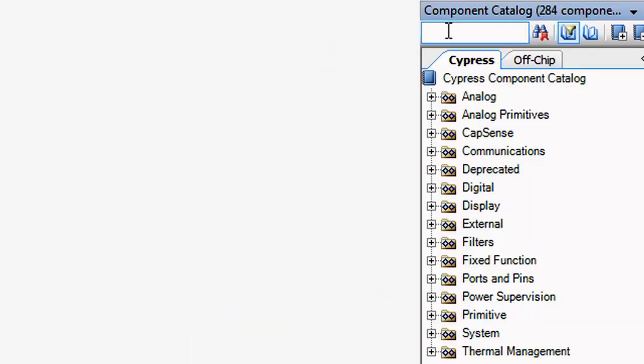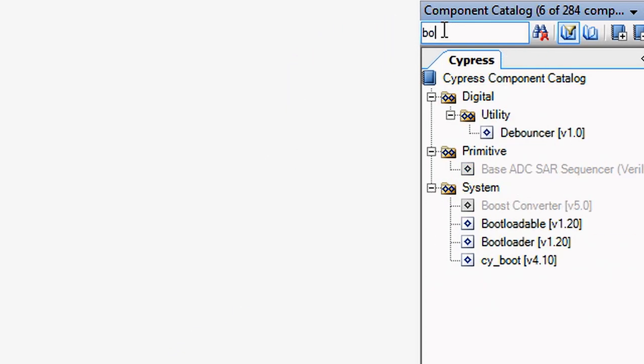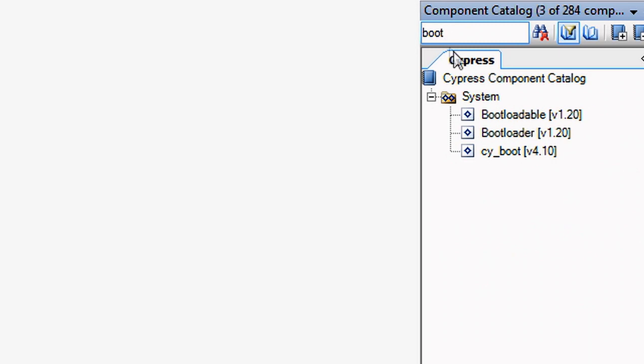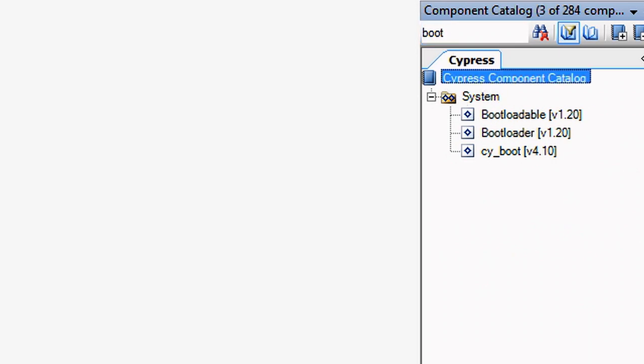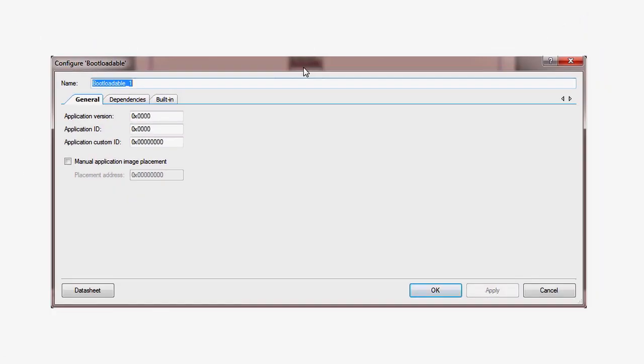Once you have created the bootloadable project, add the bootloadable component from the component catalog. Then associate the component with the bootloader that is already programmed into the device by using the customizer.